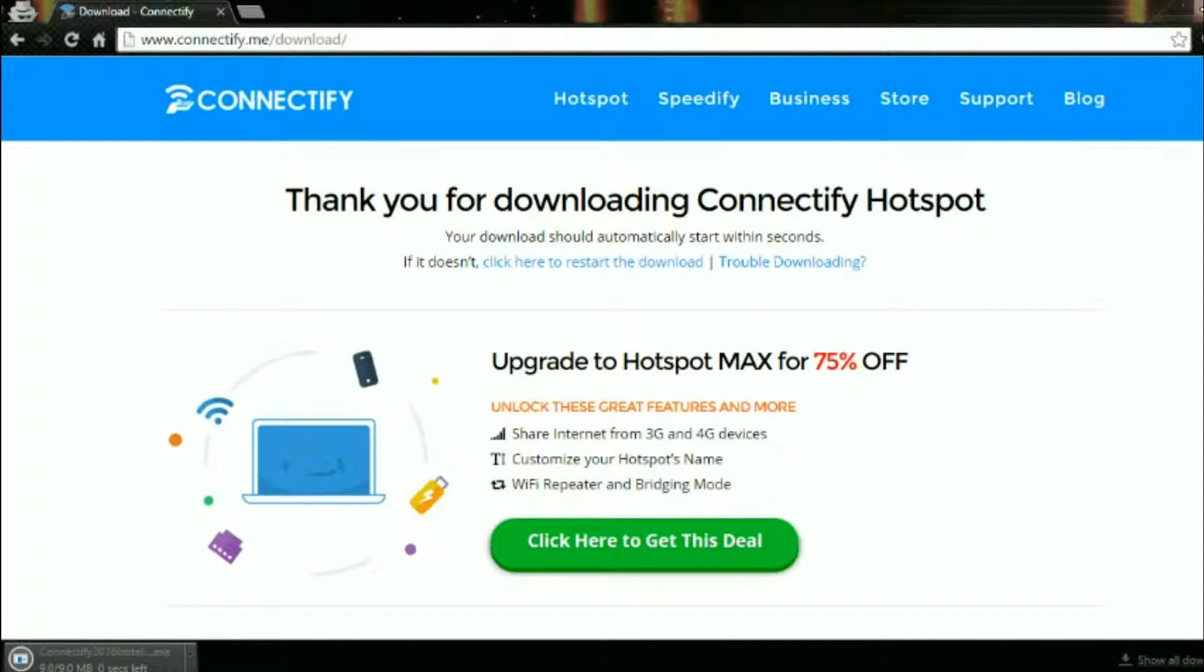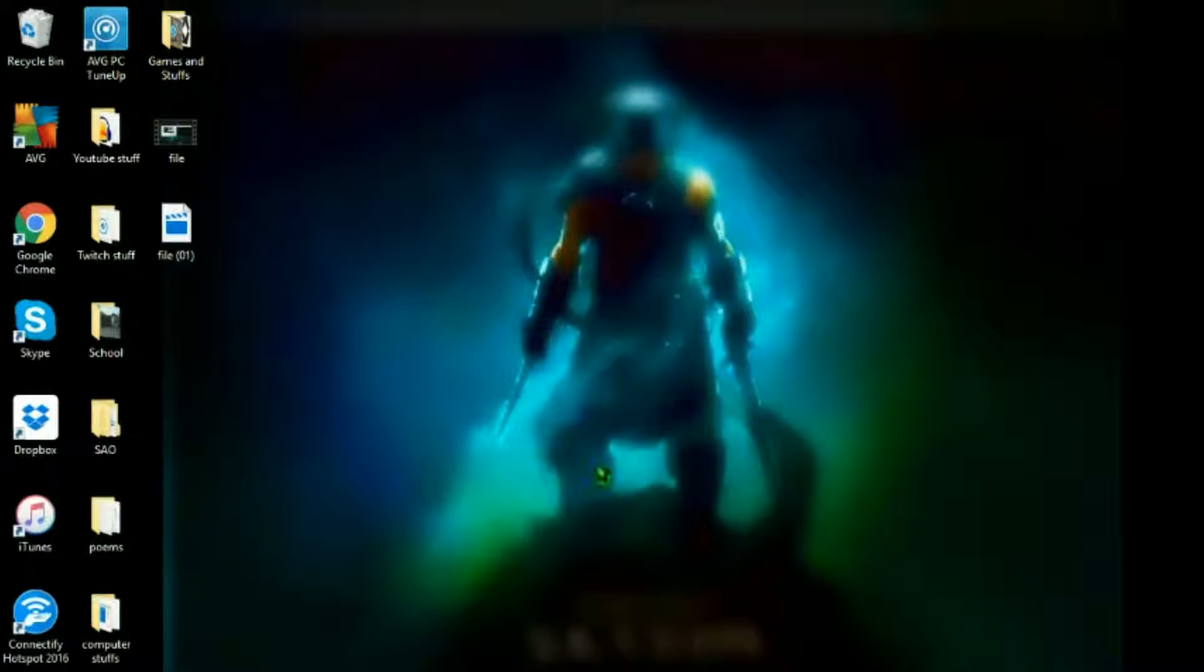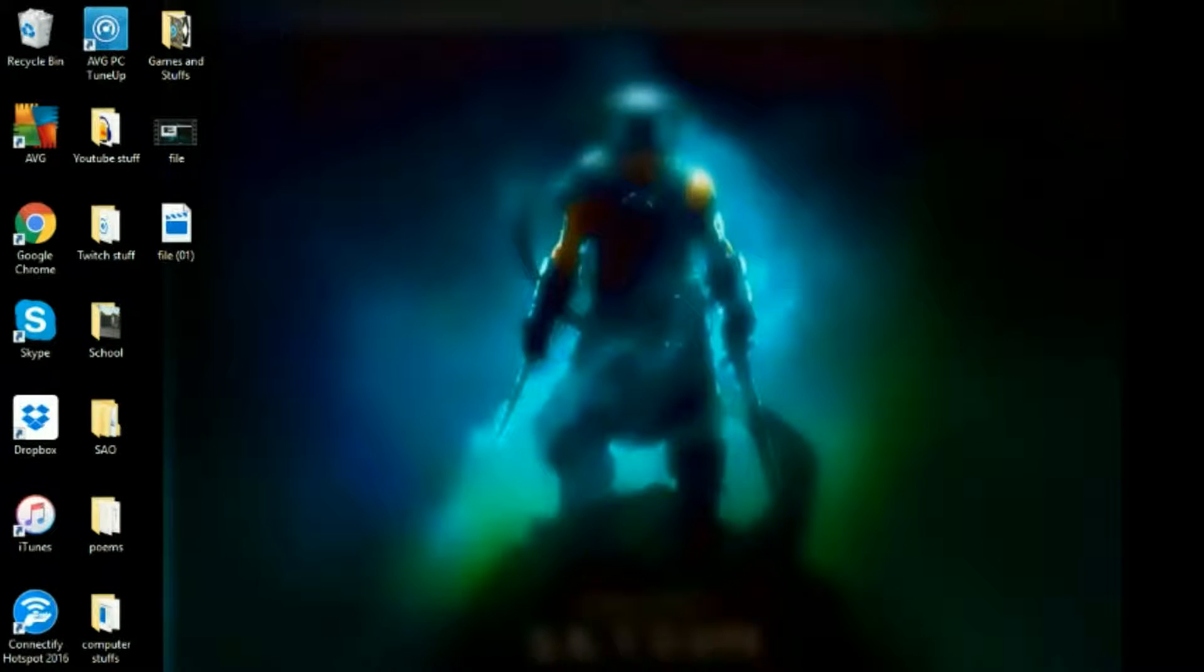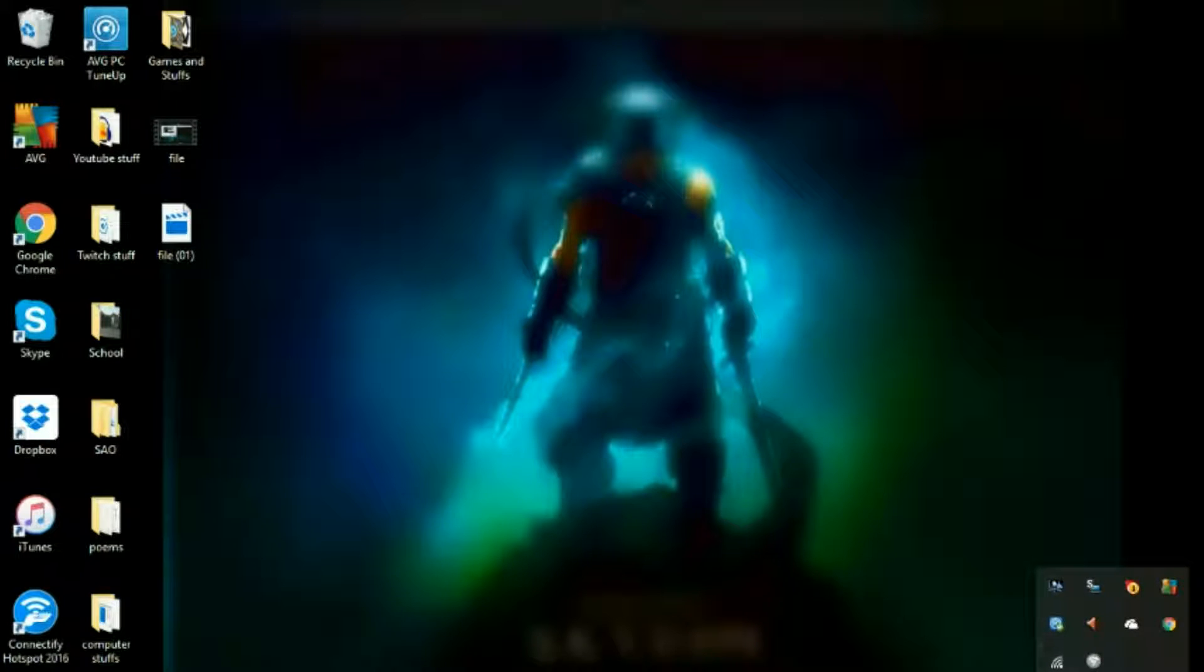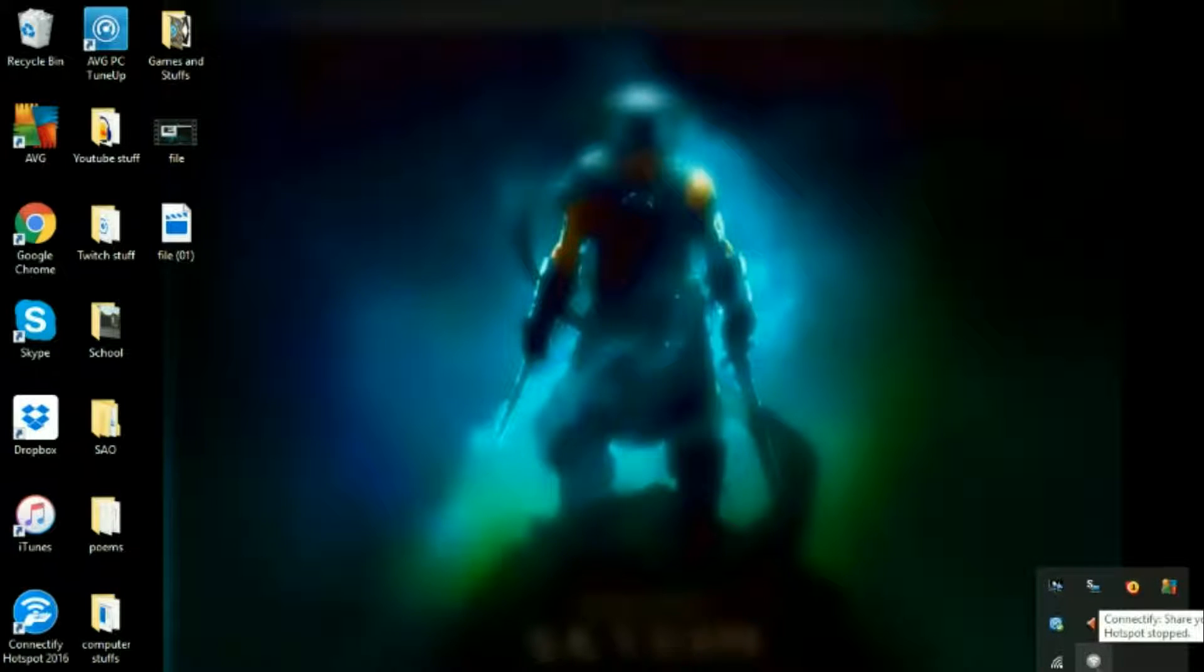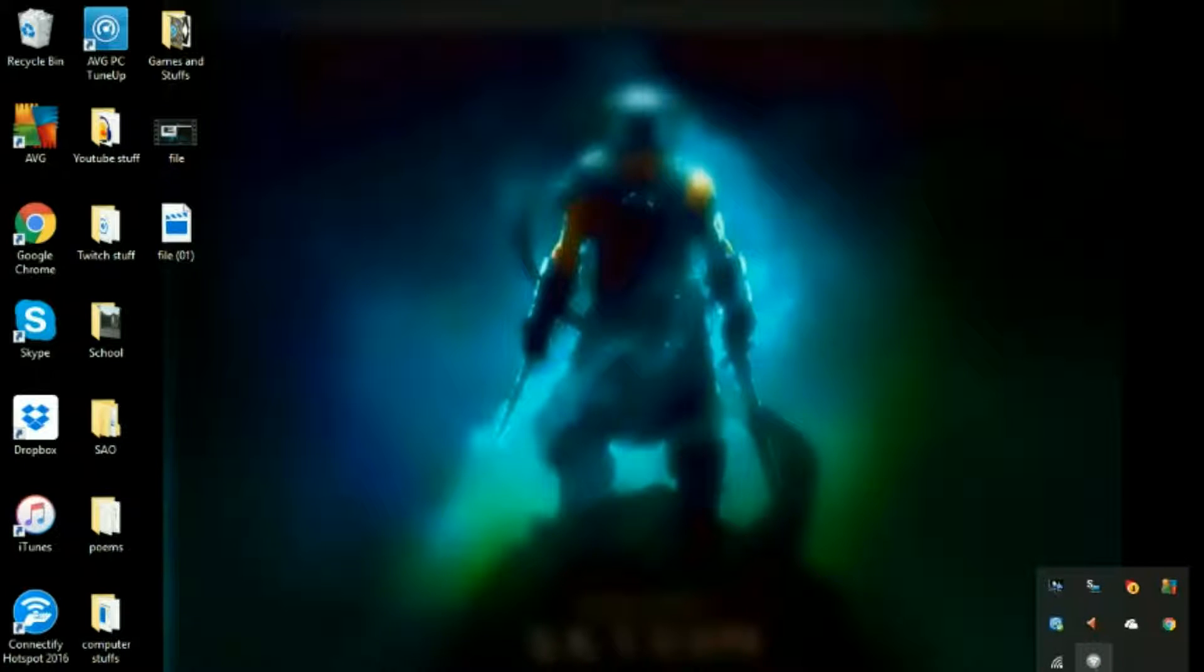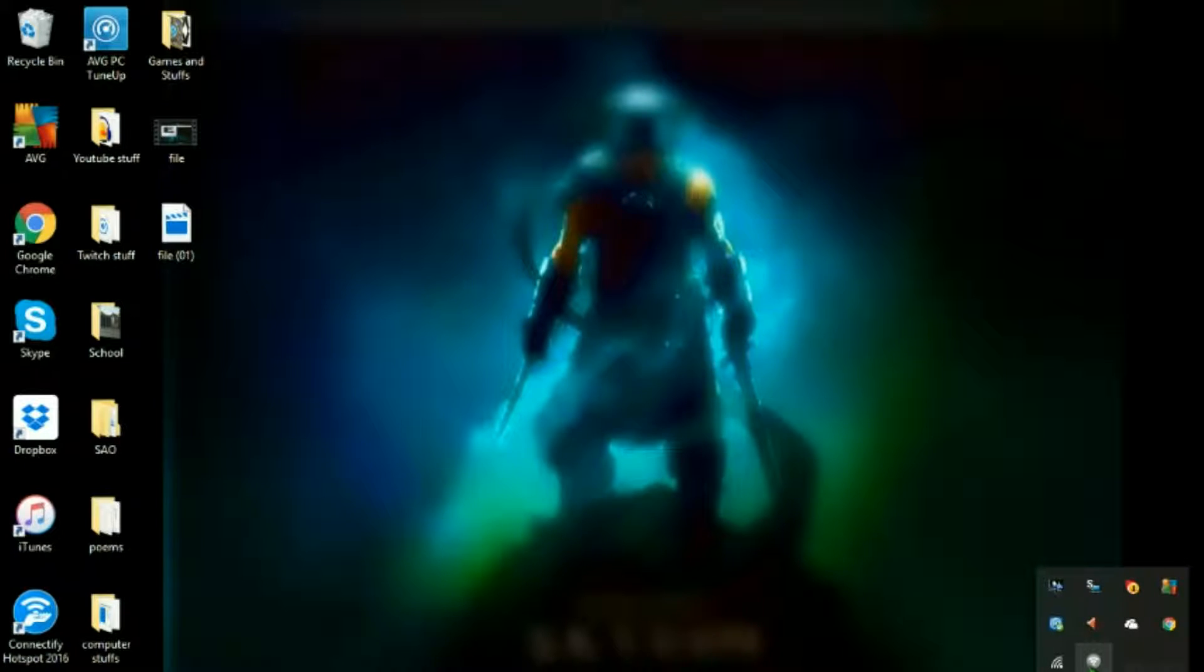I already have it installed on my computer at the moment so I have an icon right here. Right here it's a little logo, it has a Wi-Fi logo with a gray circle around it.